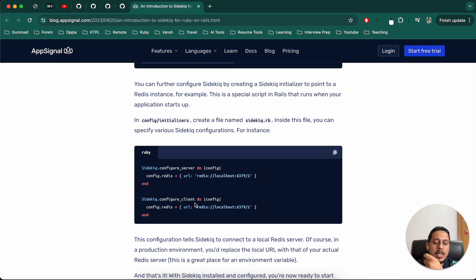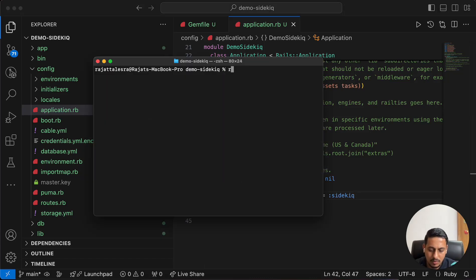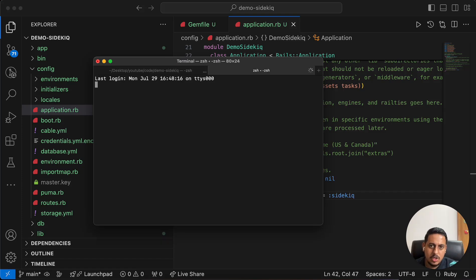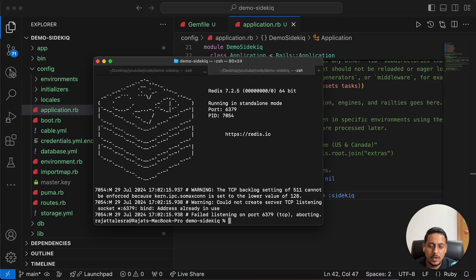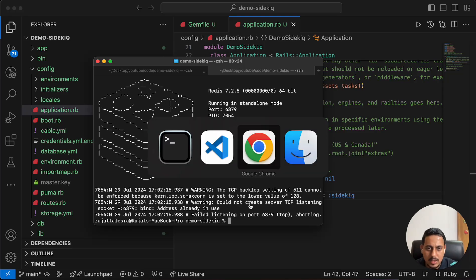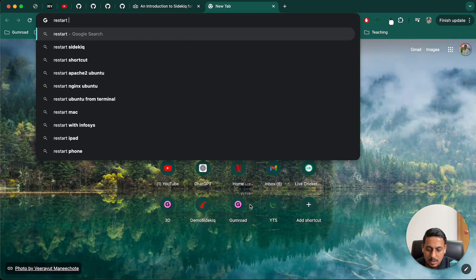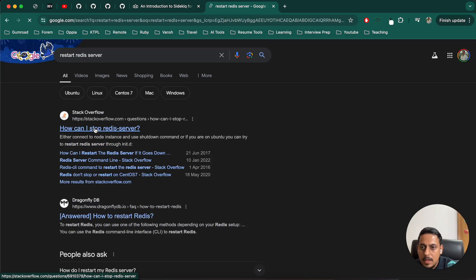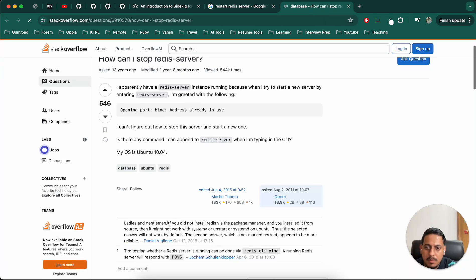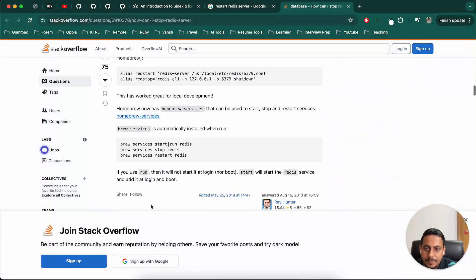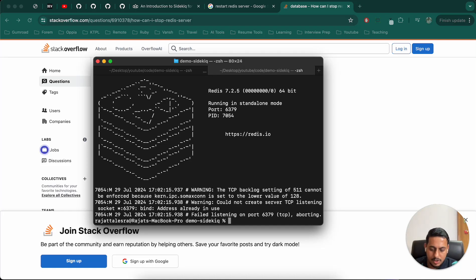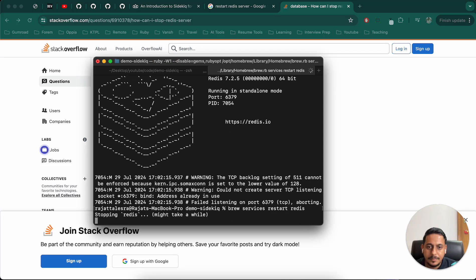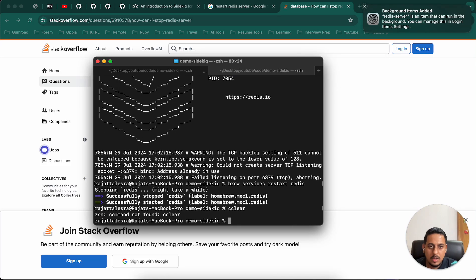They are mentioning that we have to configure Redis also. Sidekick has been installed, but if we are starting Sidekick, it should get connected to Redis also. Let's start Redis server. Redis dash server. Failed listening on port already in use, so it is already in use. Let me restart this. Brew services restart Redis. It got started successfully and the port is still 6379.